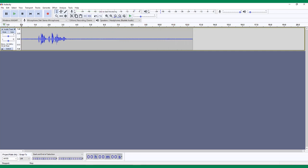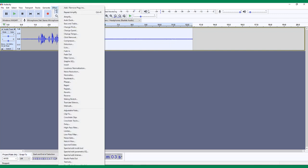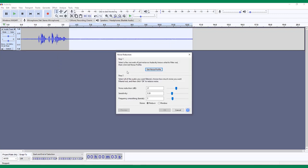Using the Select tool, highlight your background noise, making sure not to get any dialogue in the selection. Go to the Effects menu and choose Noise Reduction. A popup will appear with two steps to complete. The first step is to get the noise profile, which is what you should have selected.